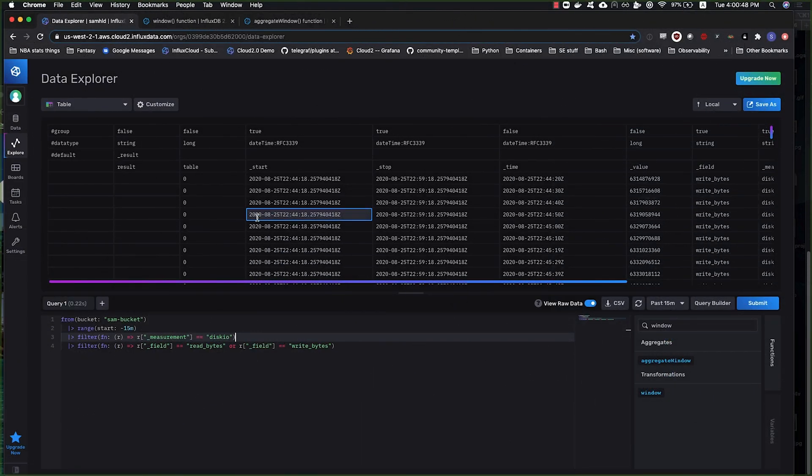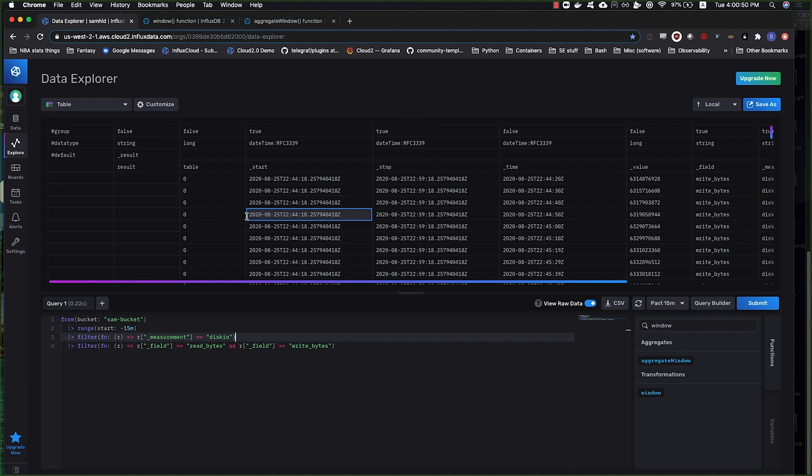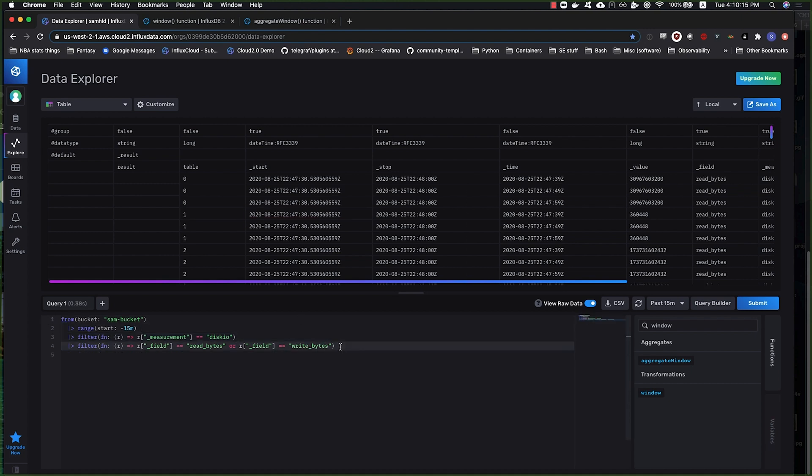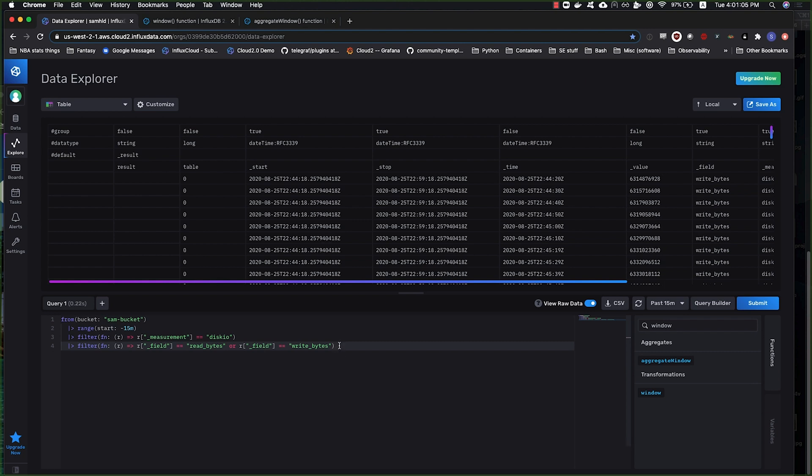Okay, welcome to video number three. This is on windowing and aggregating, so windowing by time and aggregating values in those time windows with various functions. If you recall, this is the query that we built with the query builder without the windowing by time and aggregation. So that's what we're going to finish in this video here.